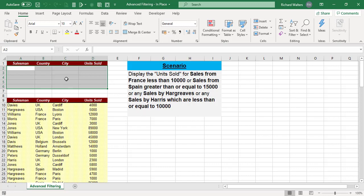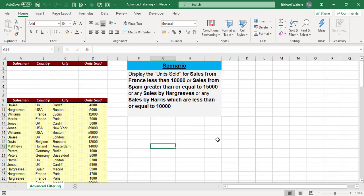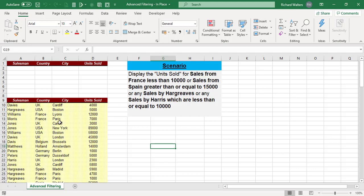We are now going to create a criteria against this scenario. The scenario is: display the units sold for sales from France less than 10,000, or sales from Spain greater than or equal to 15,000, or any sales by Hargreaves, or any sales that are less than or equal to 10,000 by Harris. Quite a few bits of criteria there. We'll start from the top and work our way down.